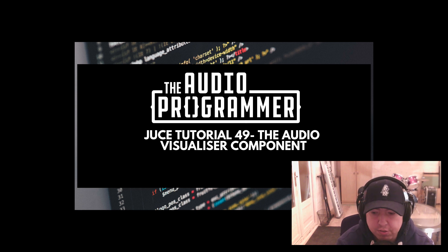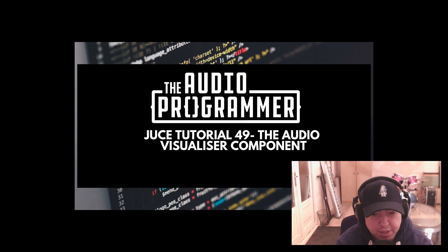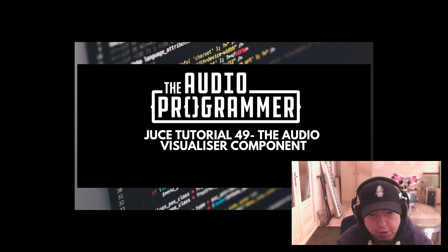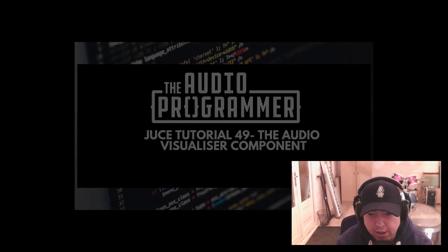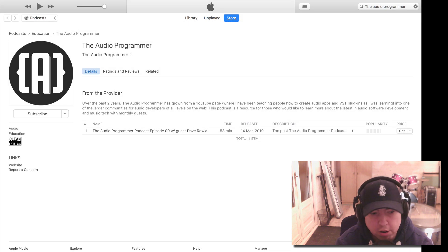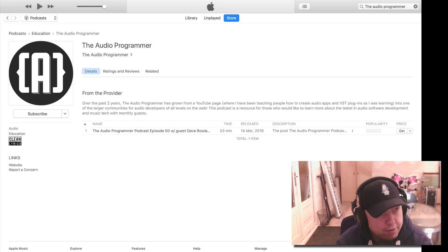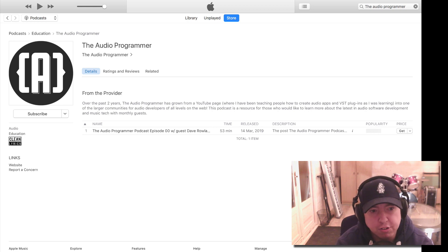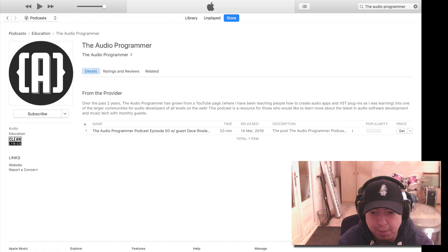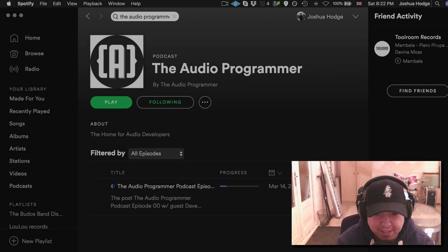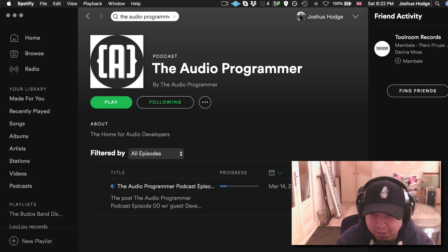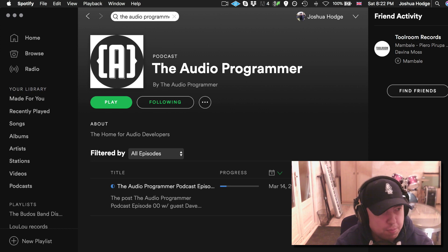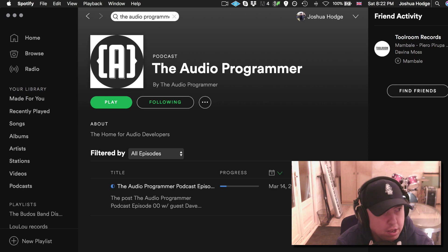Before we get started, I wanted to announce a couple things. Be sure to check out the Audio Programmer podcast. We've now got that on Spotify and Apple and we're working on a couple other platforms. We had a great conversation with Dave Roland from Traction, talking about the Traction engine and how to build a DAW. That got a lot of great feedback and we're going to have some more great guests coming up soon.